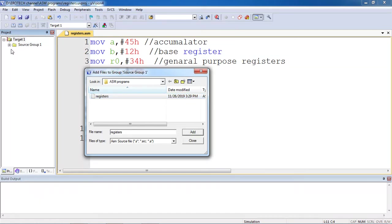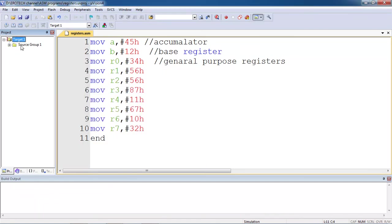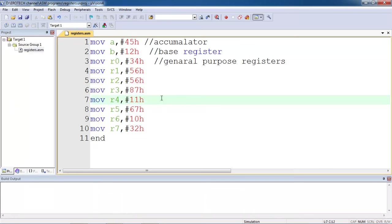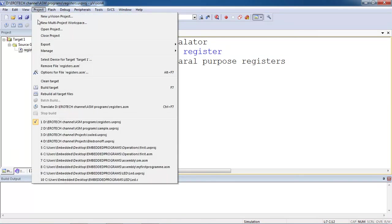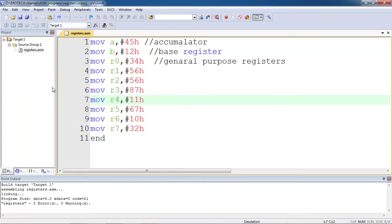Once you are adding the file, then you will get plus mark with source group and then close. You can cross check here whether the file is added or not. After adding this file with the source group, go to project tab and choose the option build the target or else F7 from your keyboard, function key F7.